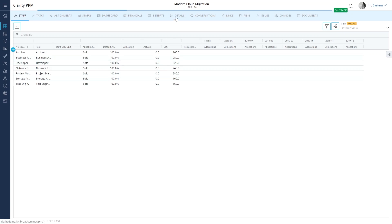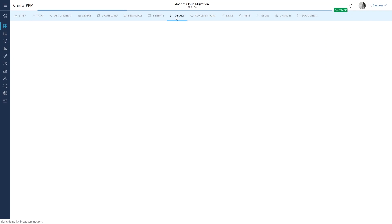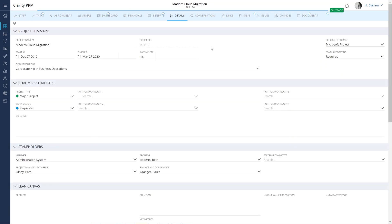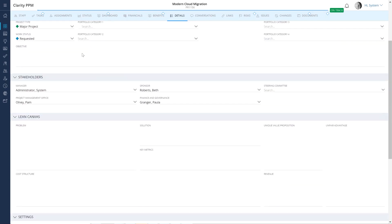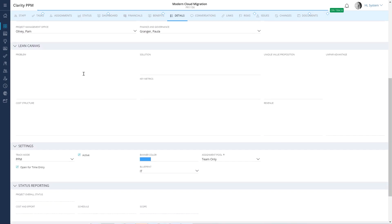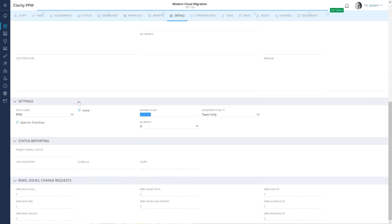Let's start with the details module. We typically begin by entering the start and end date of the project. We can also ensure the project is active and it is open for time entry. If a project is not open for time entry, resources will not be able to submit actual time against the tasks in the project.